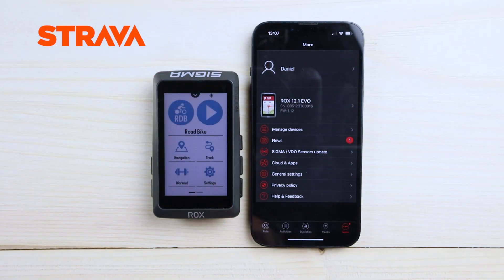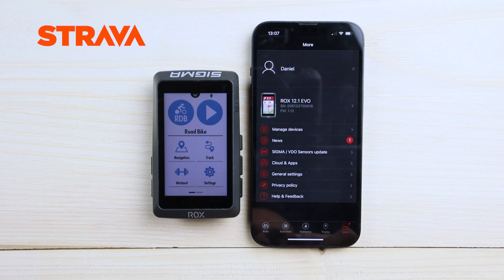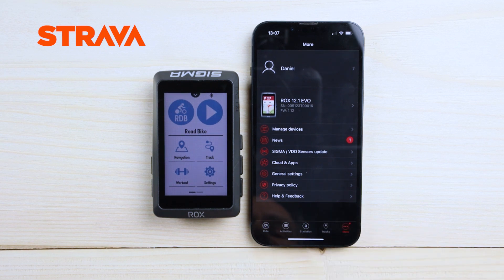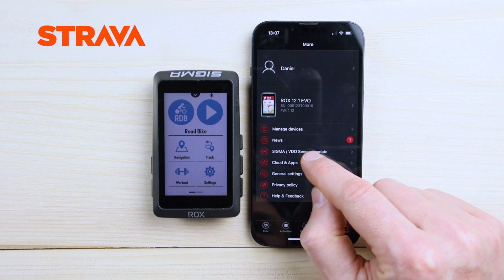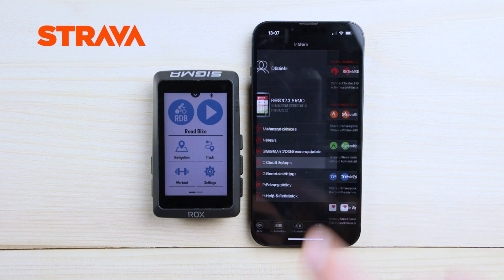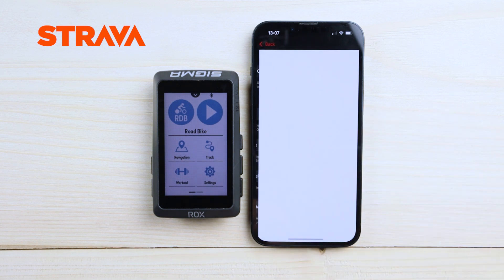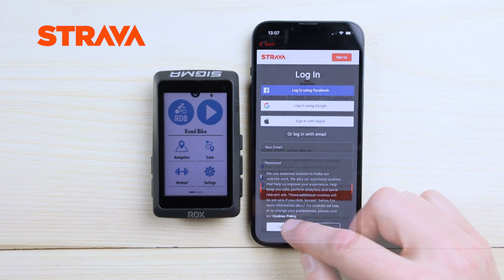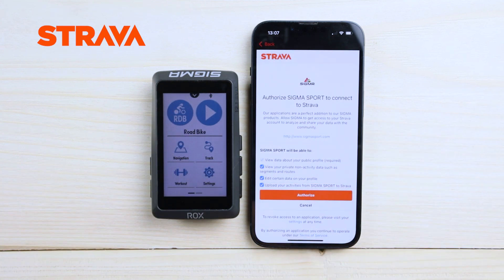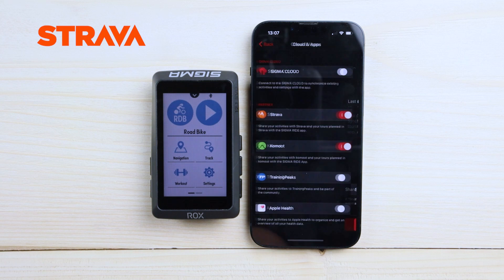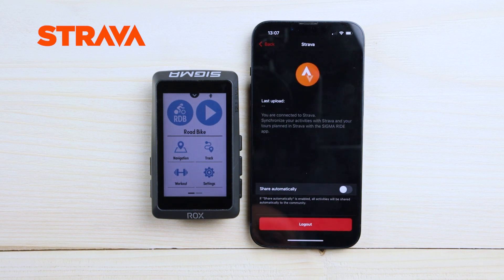Now I will show you how simple it is to transfer the Strava live segments or Strava routes through the Sigma RIDE app to your ROX 12.1 EVO. You have to go to 'More' in your RIDE app, hit the 'Cloud and Apps' button, go to Strava, and log in with your login data. You have to authorize your Sigma account to Strava, and then you can see you are logged in.